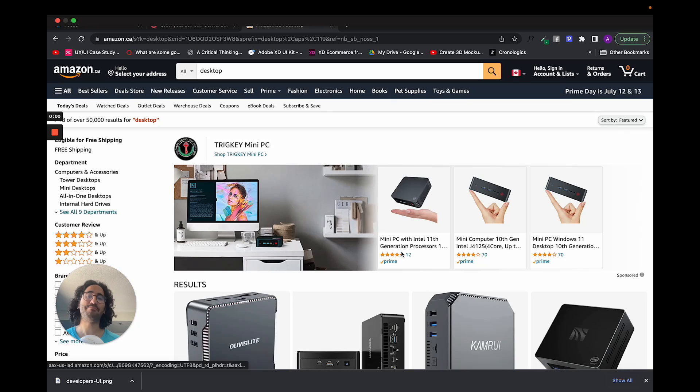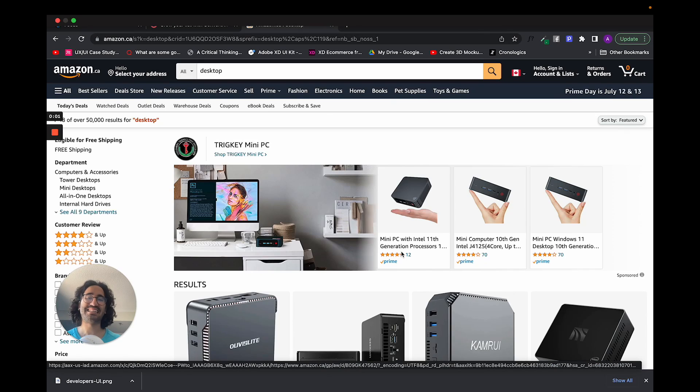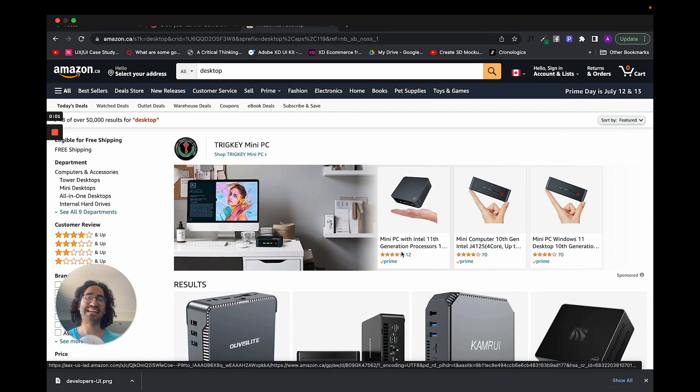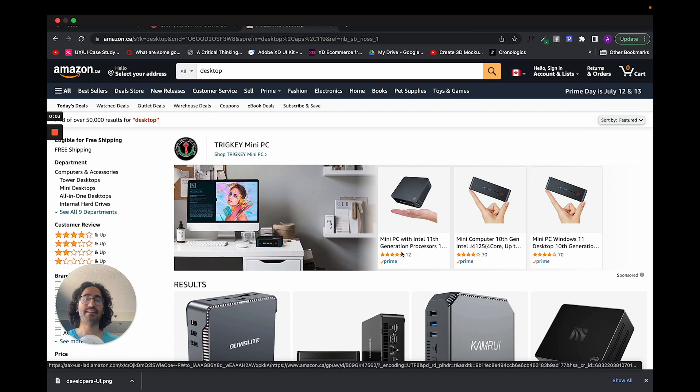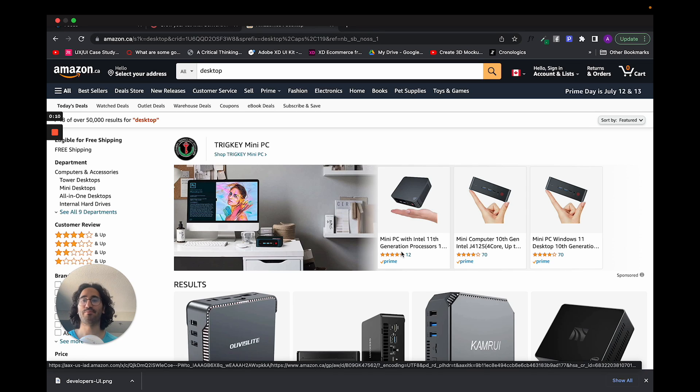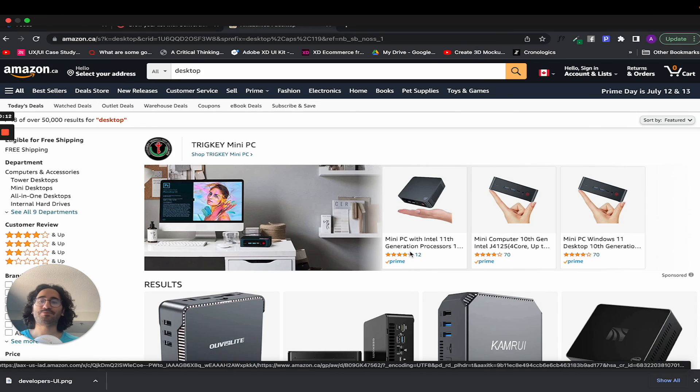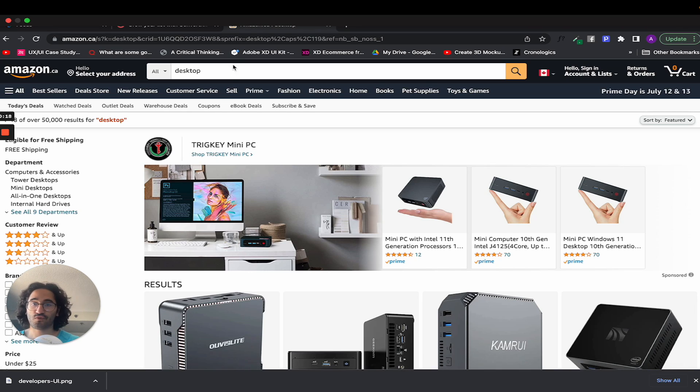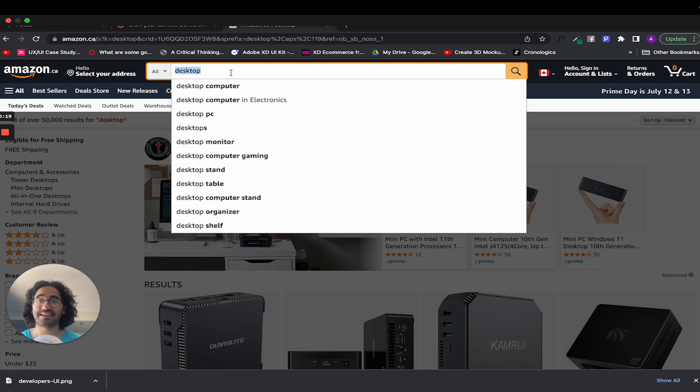One application that does categorization technique very well is Amazon. If you are an e-commerce application like Amazon and you have so many millions of products, your website structure and categorization should be top-notch. Because some users will actually search for the item that they know they want to look for.